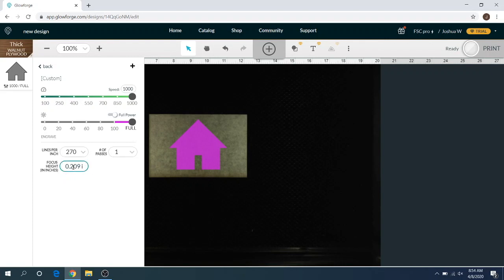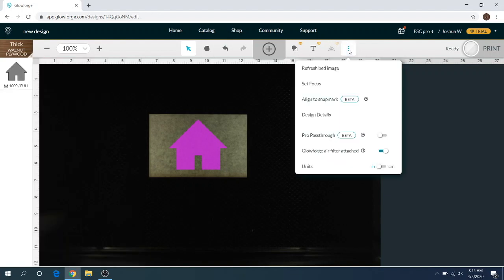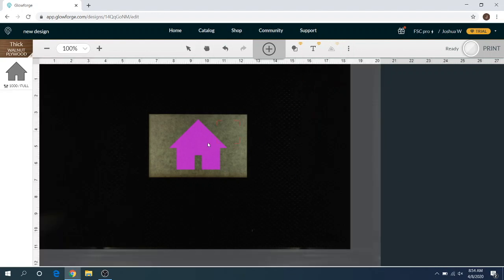In reality, this thickness could be different. So to use set focus, all you're going to have to do is click these three dots, click set focus, and then you're gonna have to click somewhere on your material.